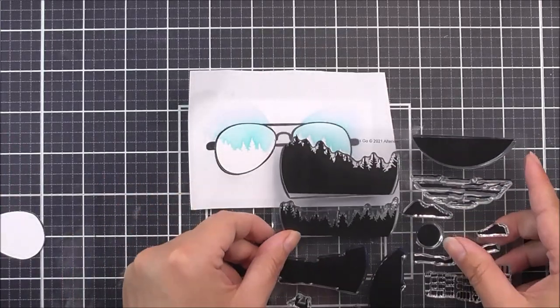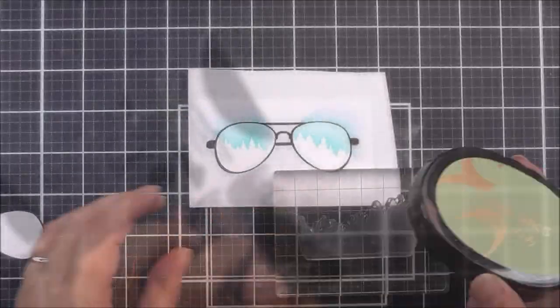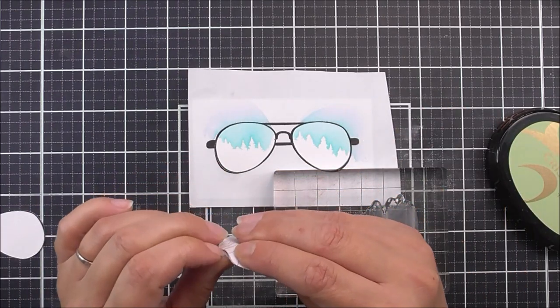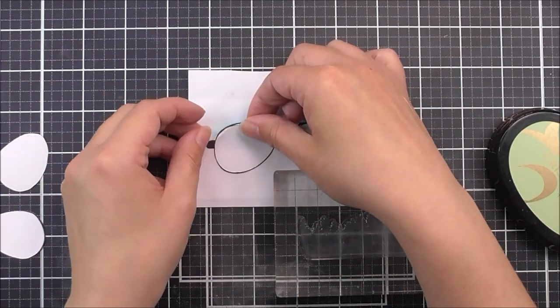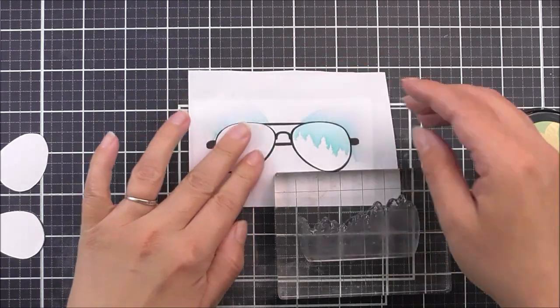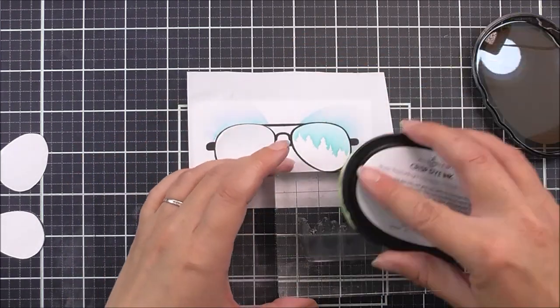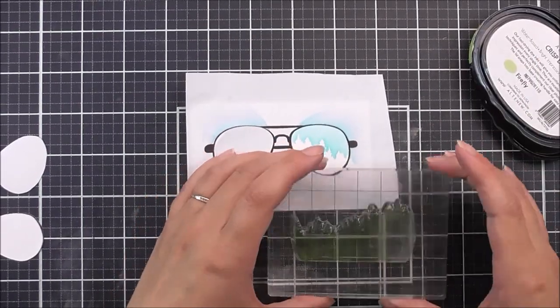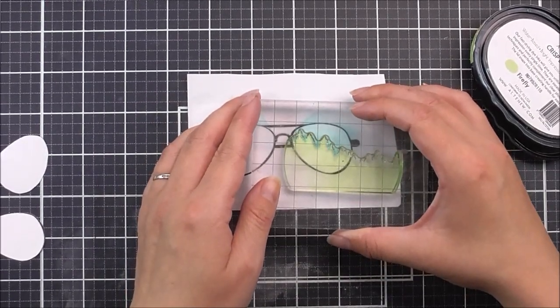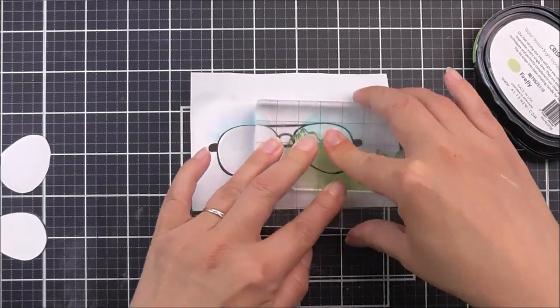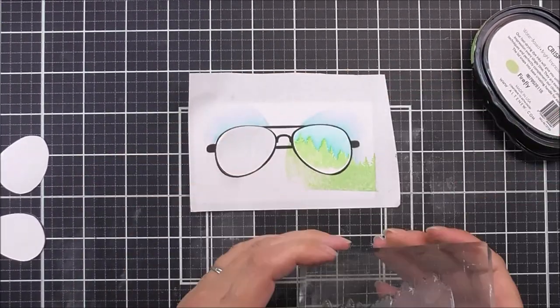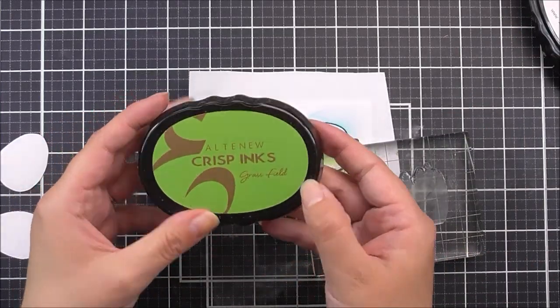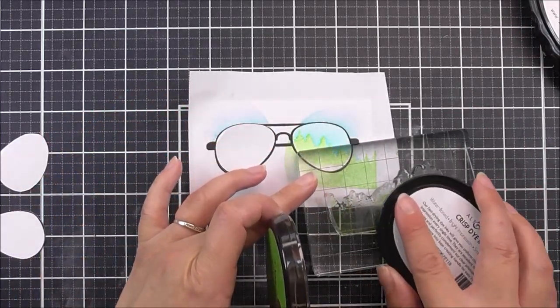I'm then going to go to the Let's Go stamp set which coordinates with the stencil. I'm going to take the larger set of trees first. I'm going to add those little lens pieces back into place while I'm stamping the other piece, just so I don't go over into the other lens. First off, I'm going to ink this up using the Firefly ink. When I remove this, you can see that I did have a little bit of a white spot at the bottom, but don't worry, we can cover that later on.